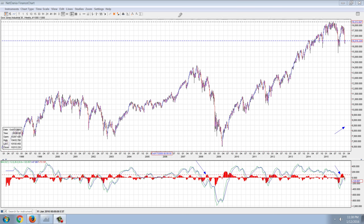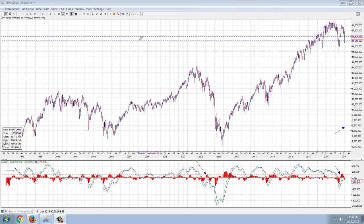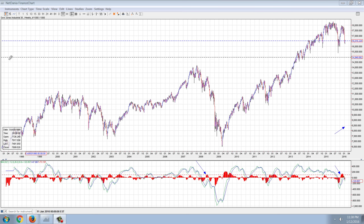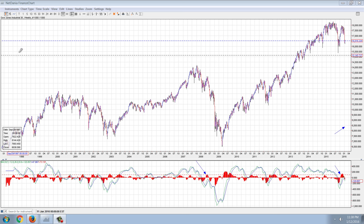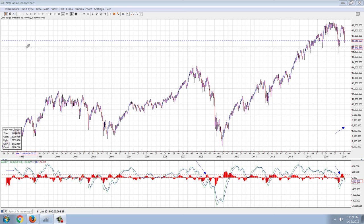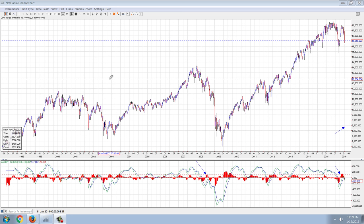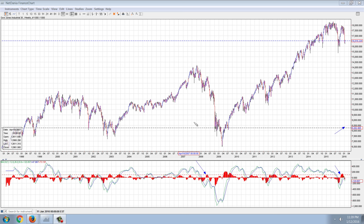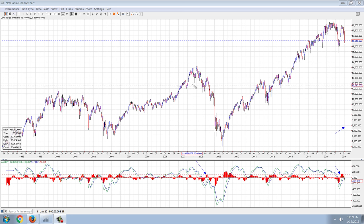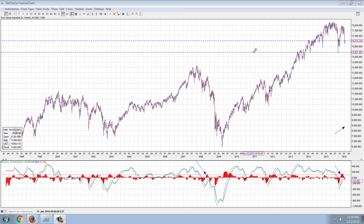Good evening everyone. Time for another member update. This is the Dow Jones Industrial Average weekly chart, and what I've marked out here is a kind of interesting pattern that's forming.